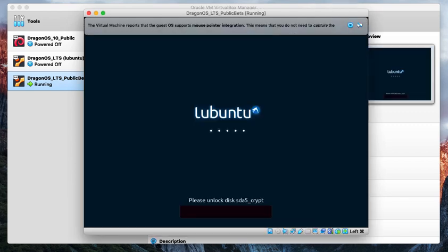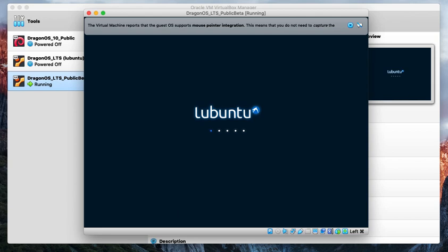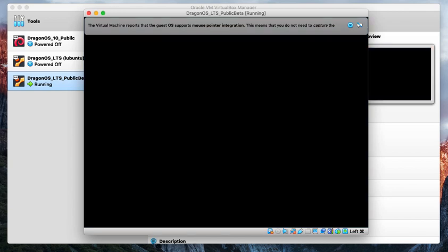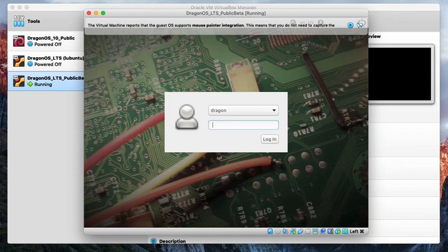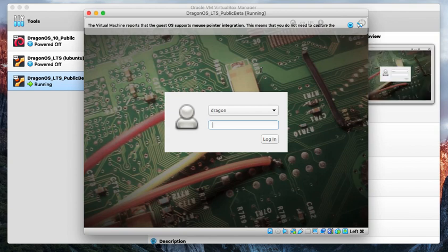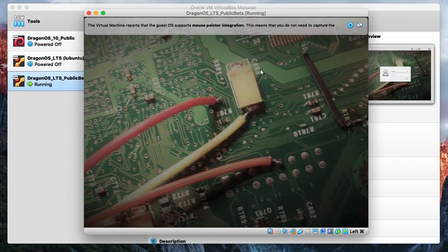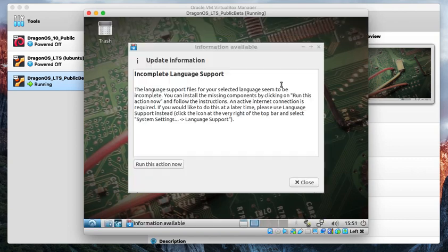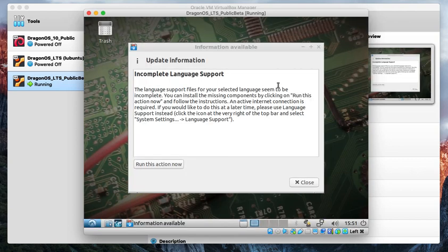I see I encrypted the drive. So unlock that. So I'll go ahead and run the language support update. Like I mentioned, I've got an internet connection.